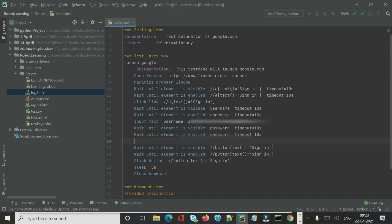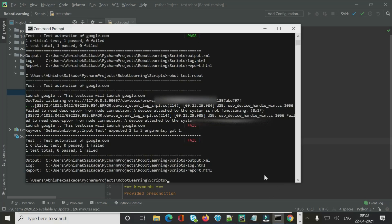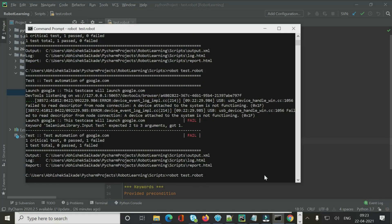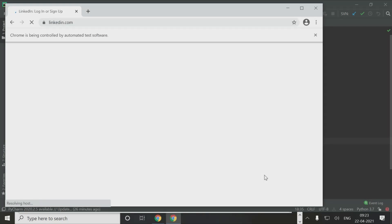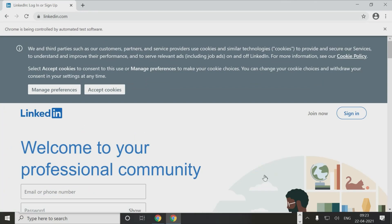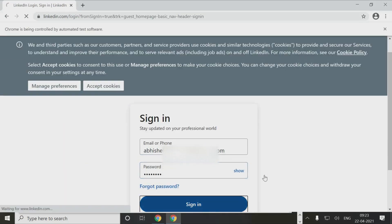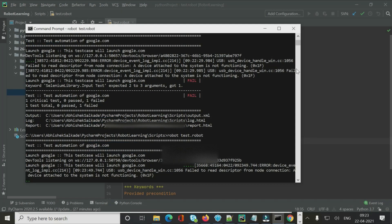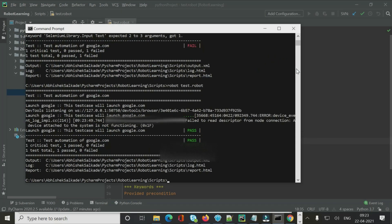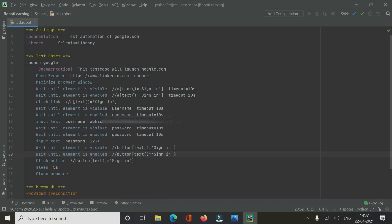Now I'll use the correct password and run the script again. It clicks the Sign In hyperlink, enters the credentials, clicks the Sign In button, and navigates to the next screen — confirming the full sign-in automation works correctly.